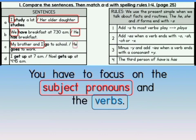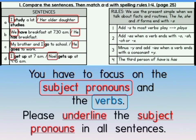The last sentence, sentence D: I get up at 7am. Nobita gets up at 4:45am. Which is the subject pronoun of these sentences? Yes, it's I and the word Nobita. Class, please underline the subject pronouns in all sentences — underline all subject pronouns in every sentence.